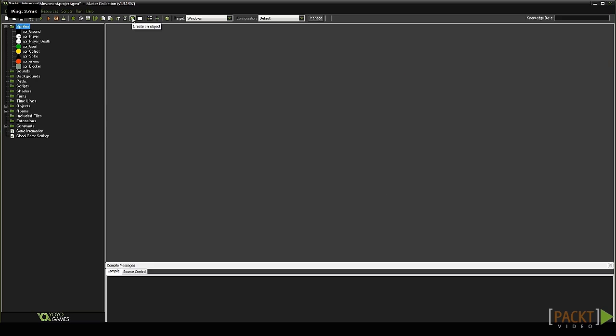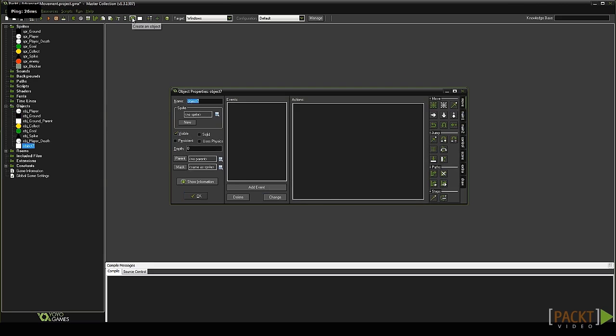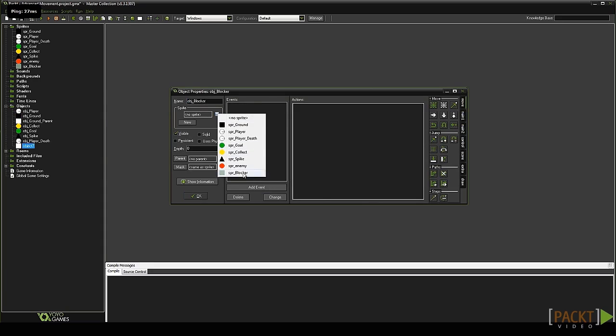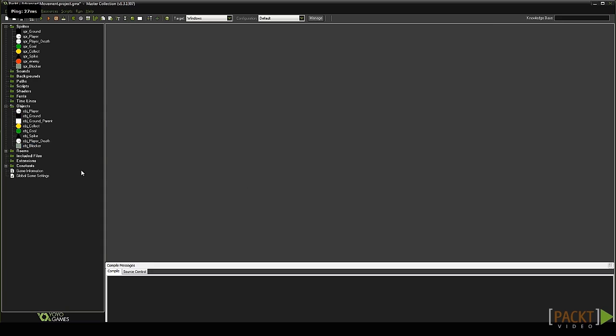Now we can create our objects. Create a new object and name it OBJ_blocker. Give it the blocker sprite and hit OK.